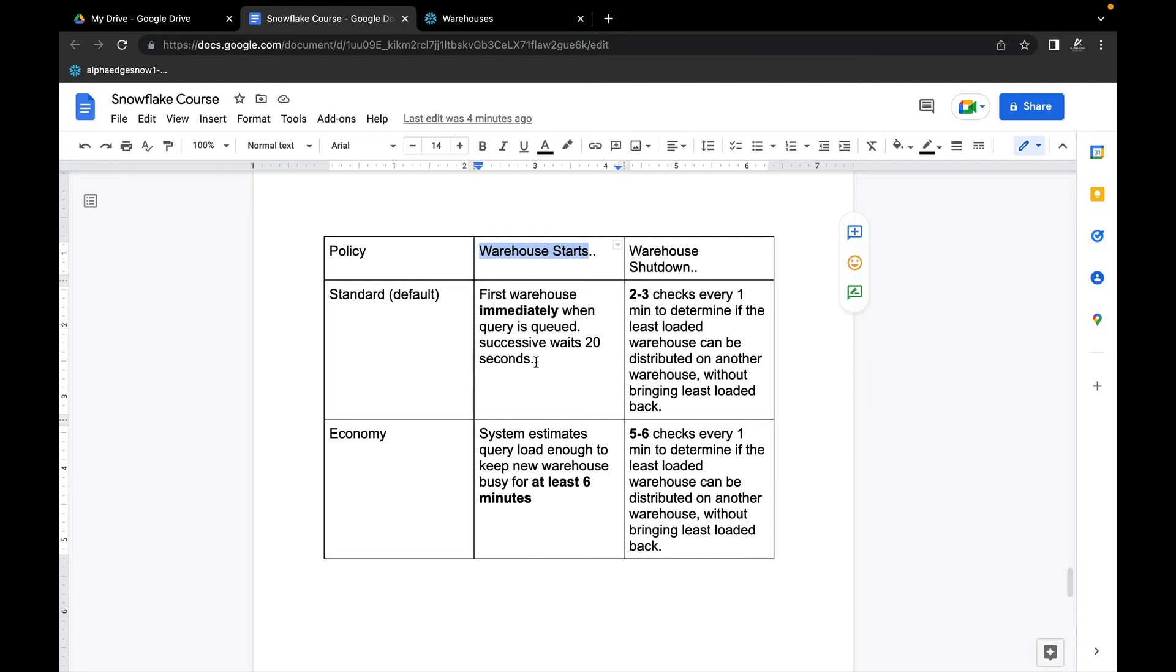The system estimates: is the queue enough to make sure a new warehouse is busy for at least six minutes? If it says yes, a new warehouse is started in Economy. It waits at least six minutes to get started. That's the major difference: Standard starts the first one immediately and the successive ones in 20 seconds. Economy takes at least six minutes to start a new one.